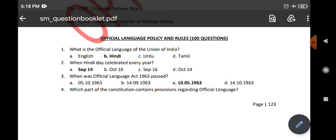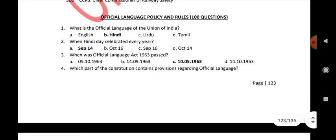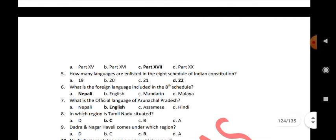What is the official language of the Union of India? Hindi. Where is Hindi Day celebrated every year? September 14. When was the Official Language Act passed? 10th May 1963. Which part of the constitution contains provisions regarding official language? Part 17.